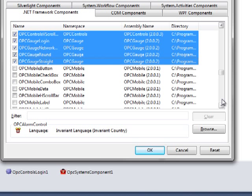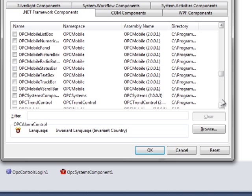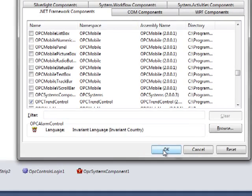We are going to add one more item. We are going to add the OPC Trend Control. Now select the check box next to the OPC Trend Control and press OK.